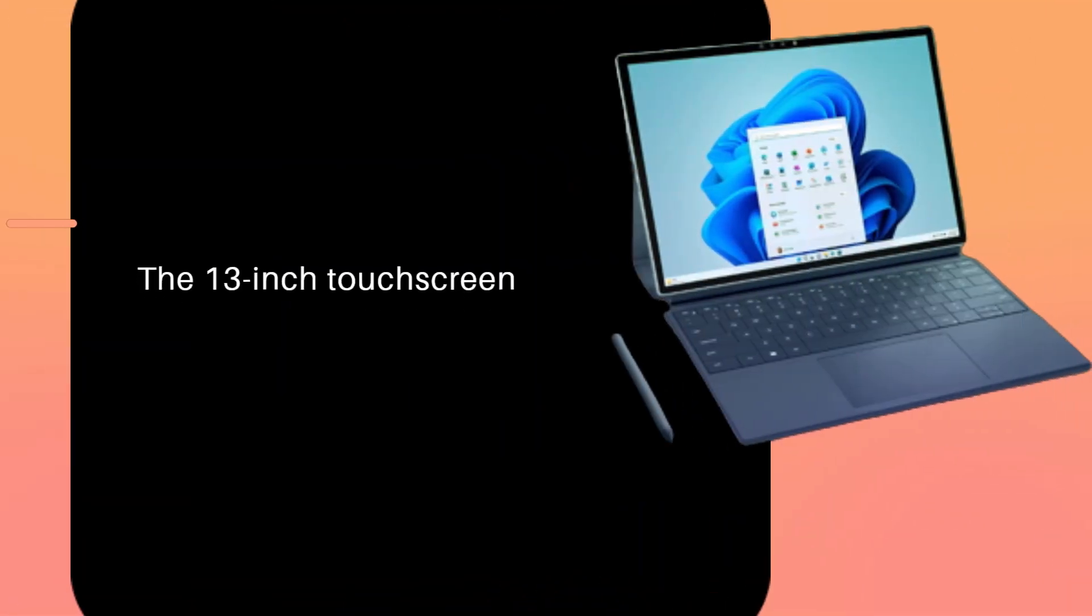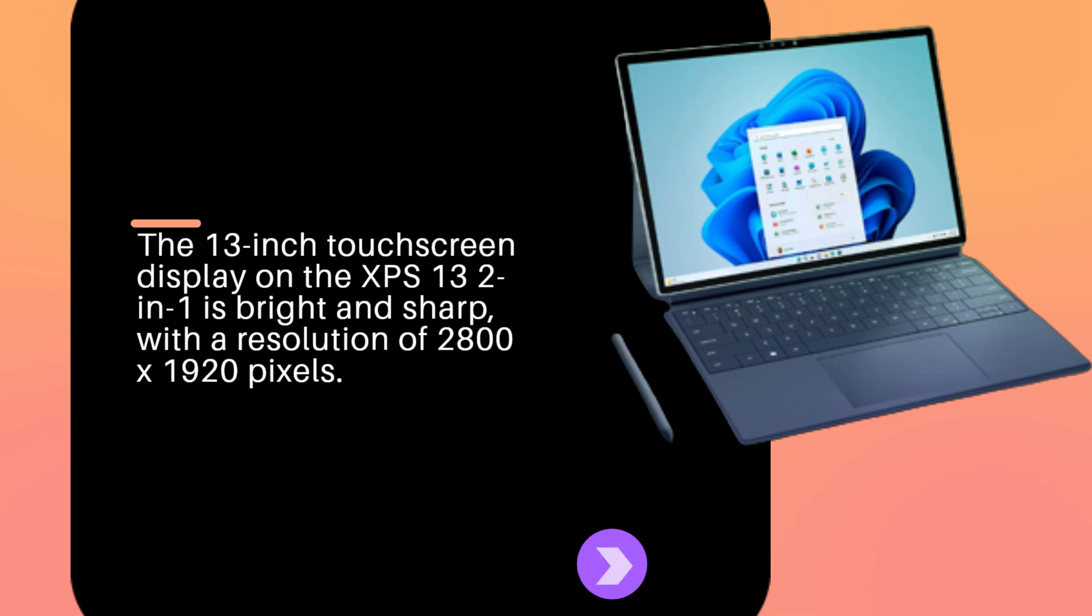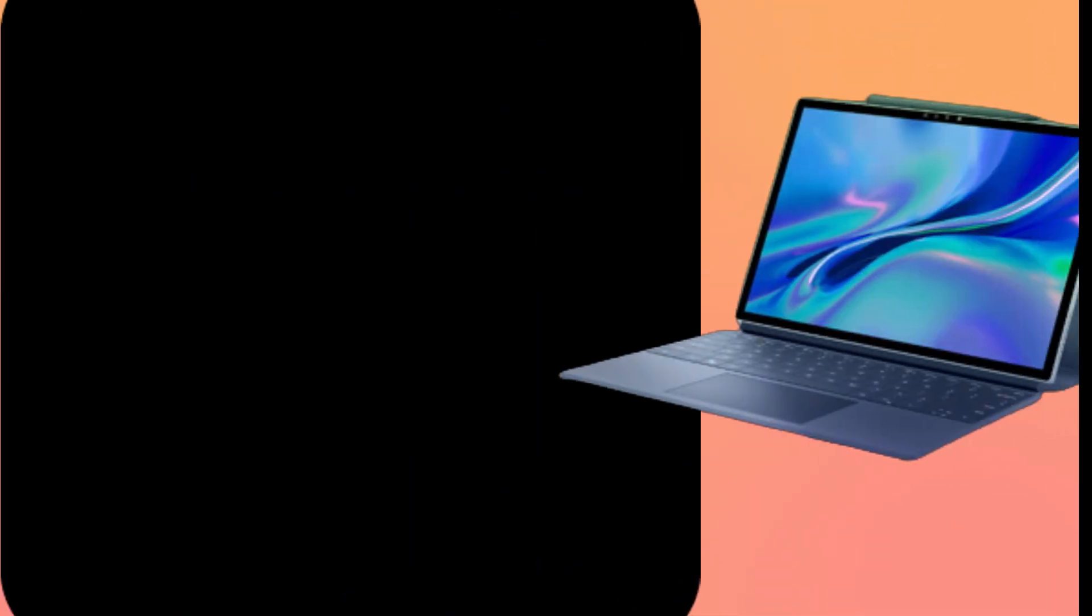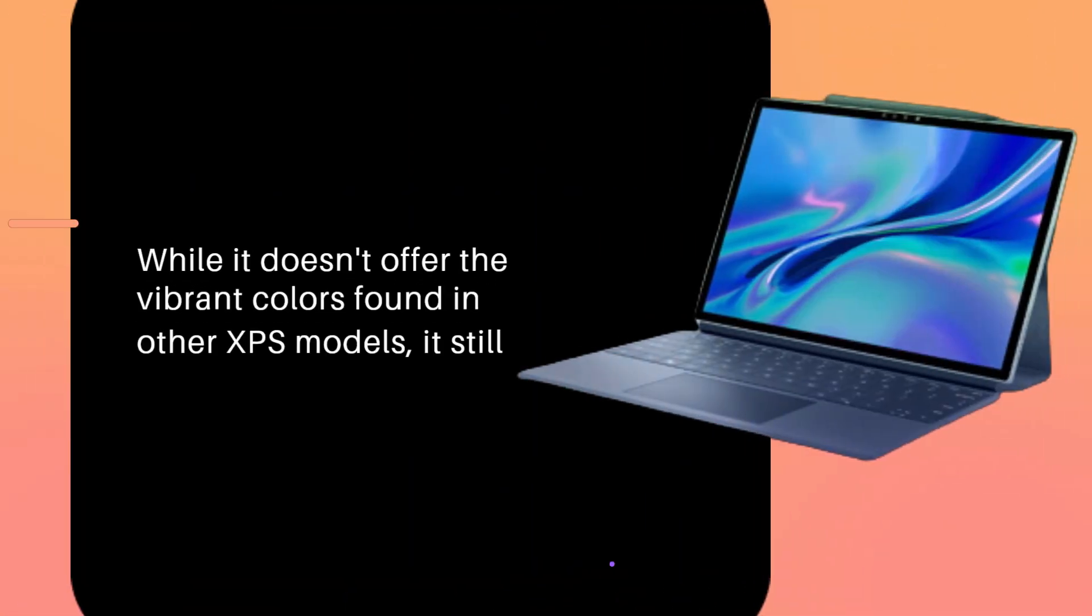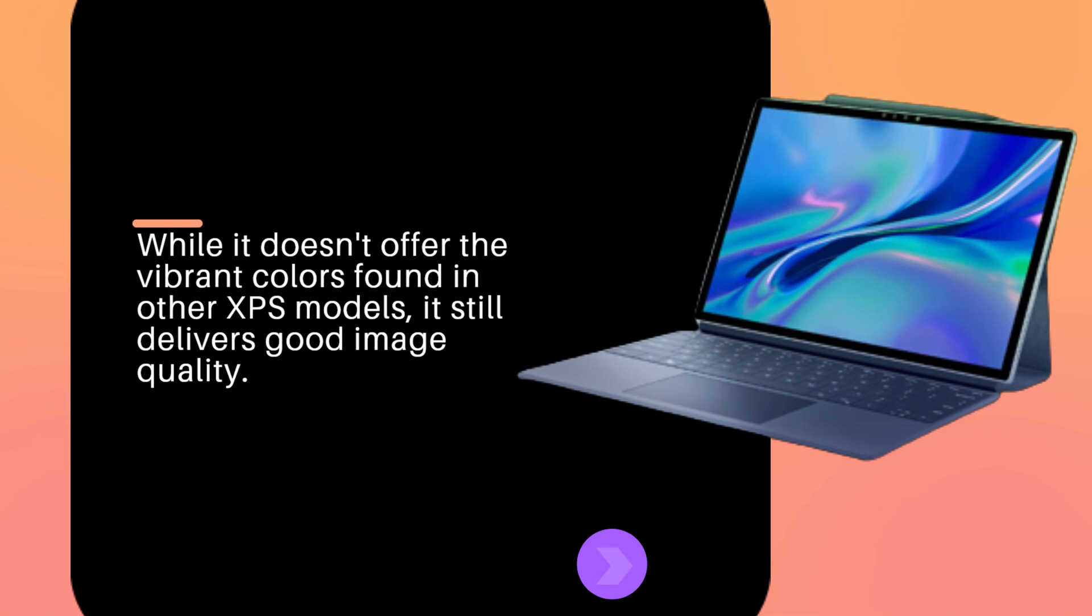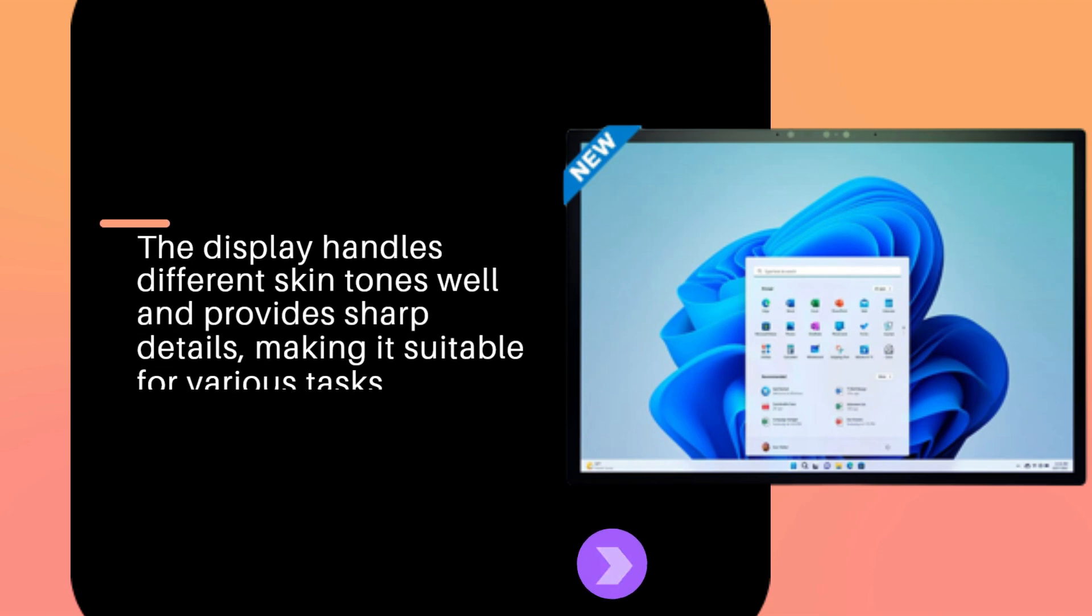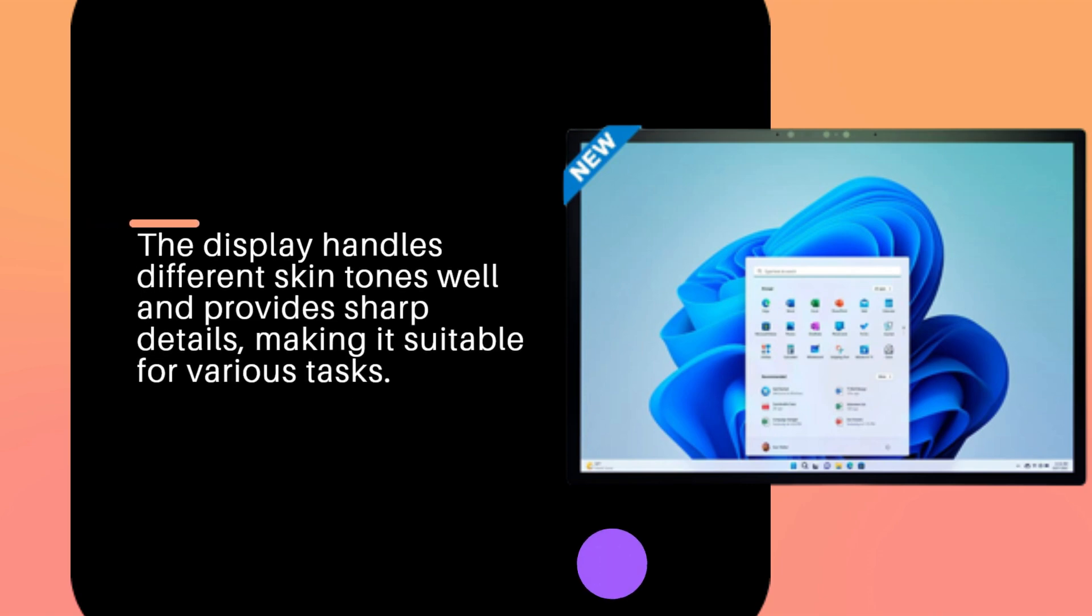The 13-inch touchscreen display on the XPS 13 2-in-1 is bright and sharp, with a resolution of 2800 x 1920 pixels. While it doesn't offer the vibrant colors found in other XPS models, it still delivers good image quality. The display handles different skin tones well and provides sharp details, making it suitable for various tasks.